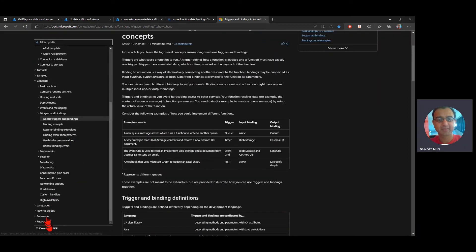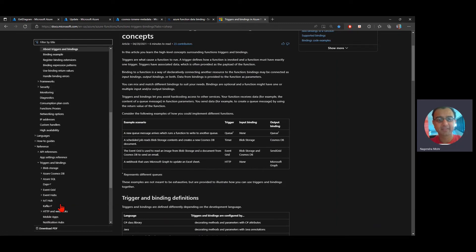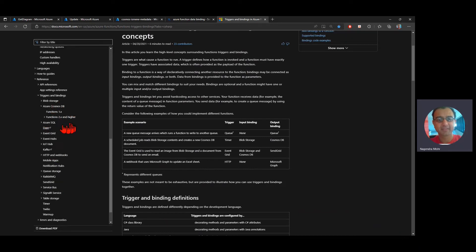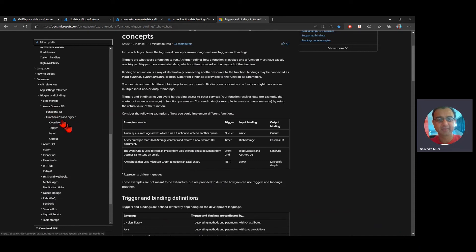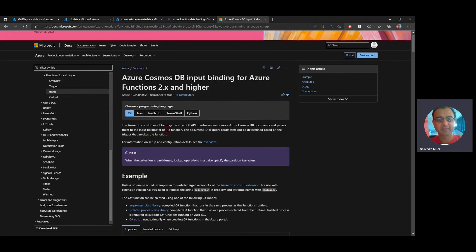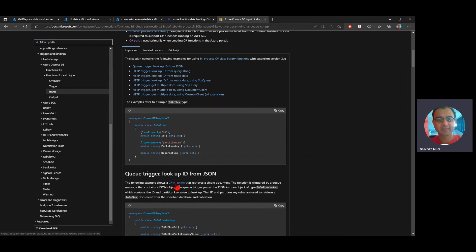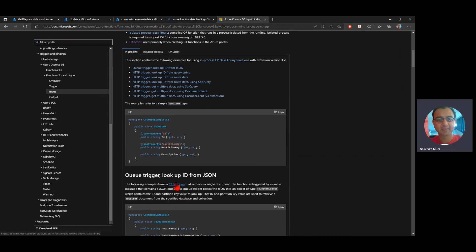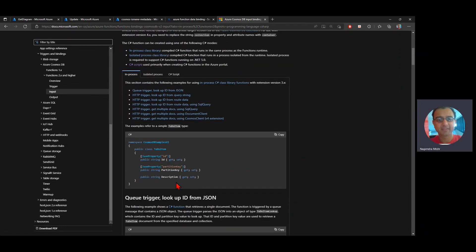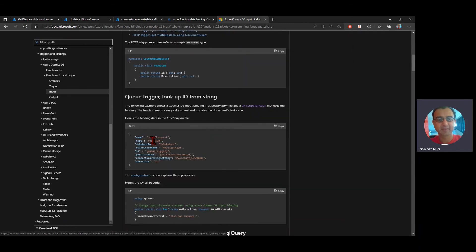And actually, if I go into the reference section, I believe the triggers and binding section here. It actually shows how I can connect it to blob cosmos DB, SQL event grade, event hub, IOT, all of that's there. Let's look at cosmos and independent and I'm using functions 2.0, 2.x and higher. And here, if I'm defining an input binding, this shows me an example of how to define it.